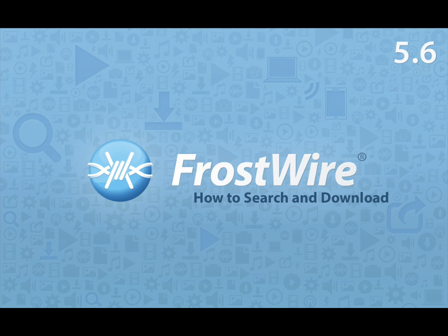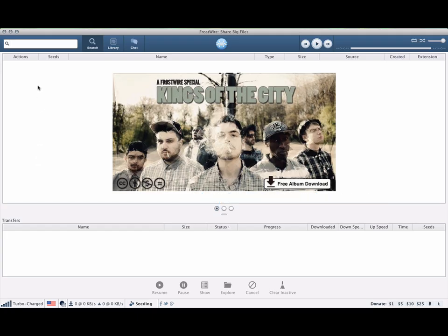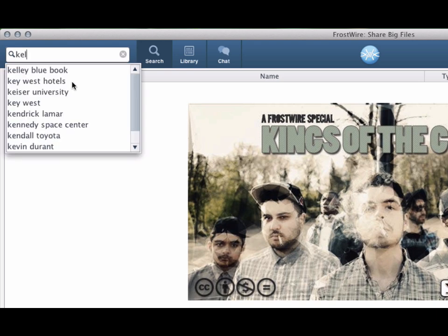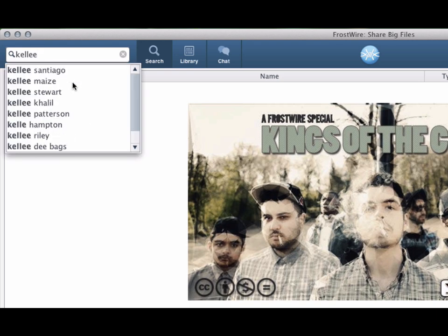How to search and download files with FrostWare 5.6. Step 1: Type your search keyword and press enter or hit the search icon.